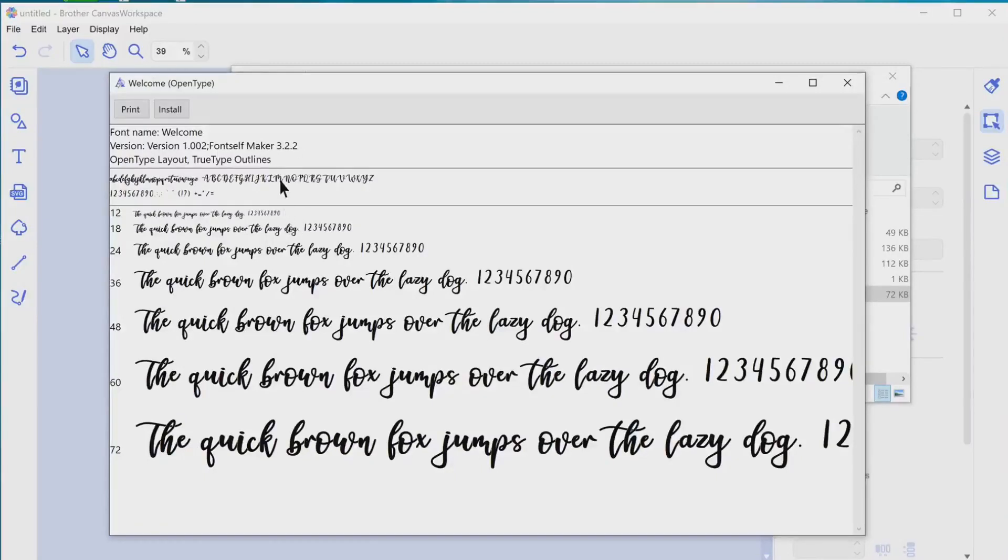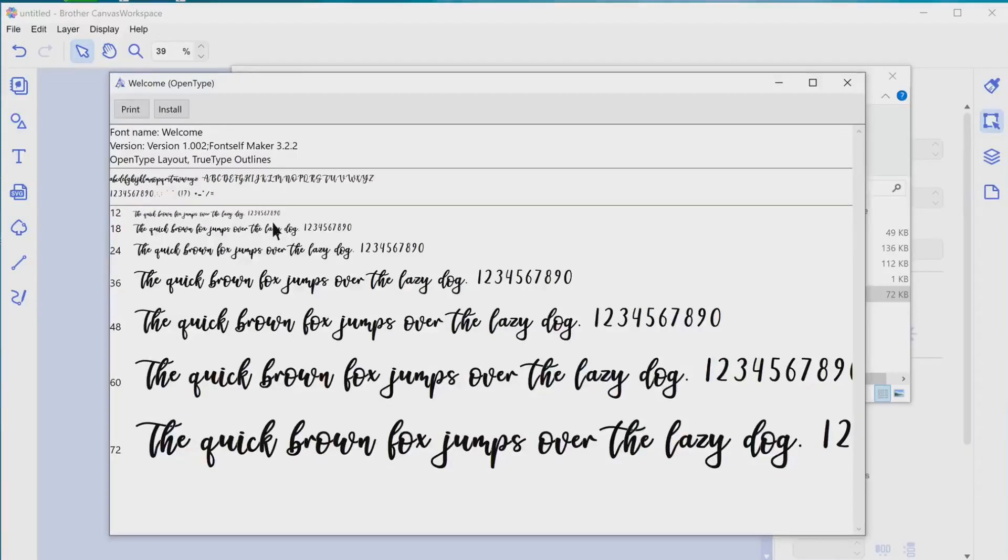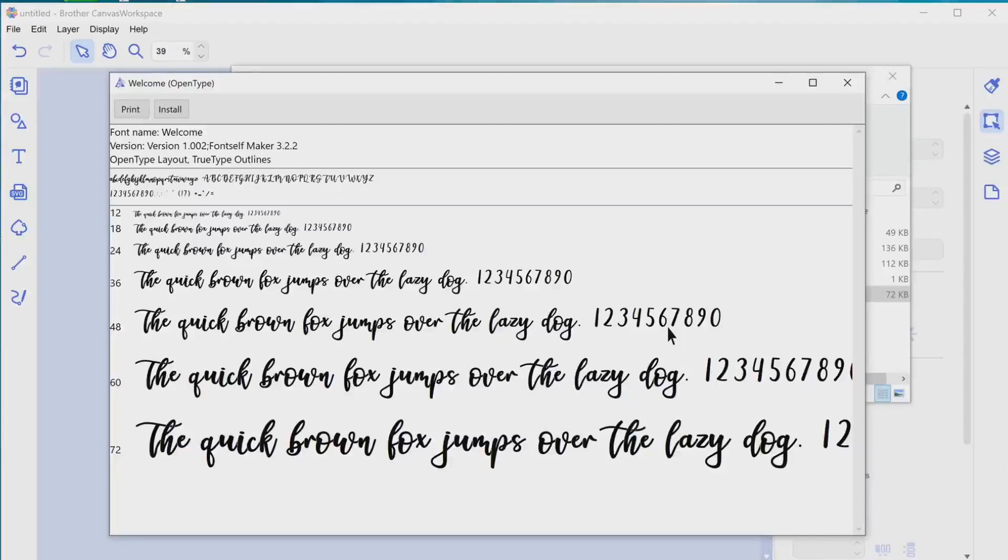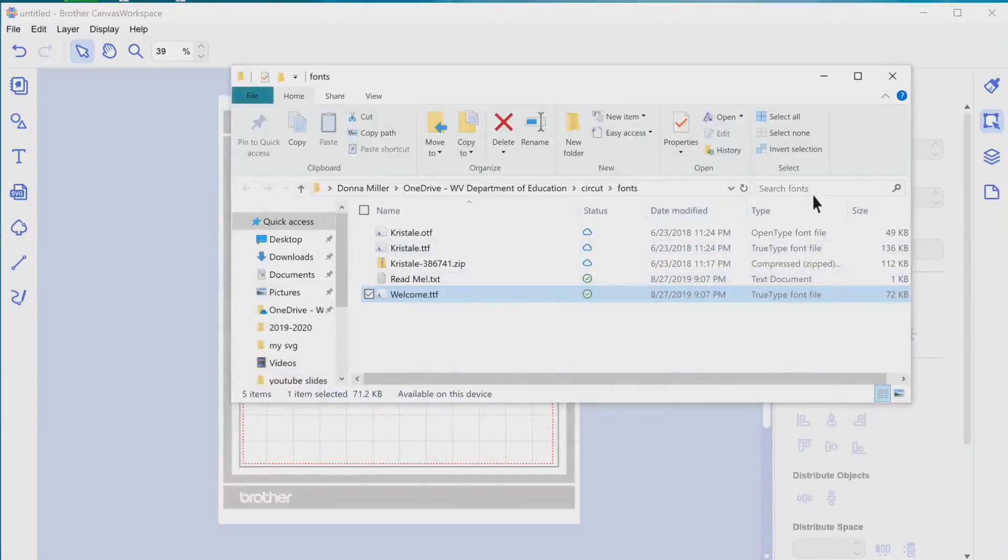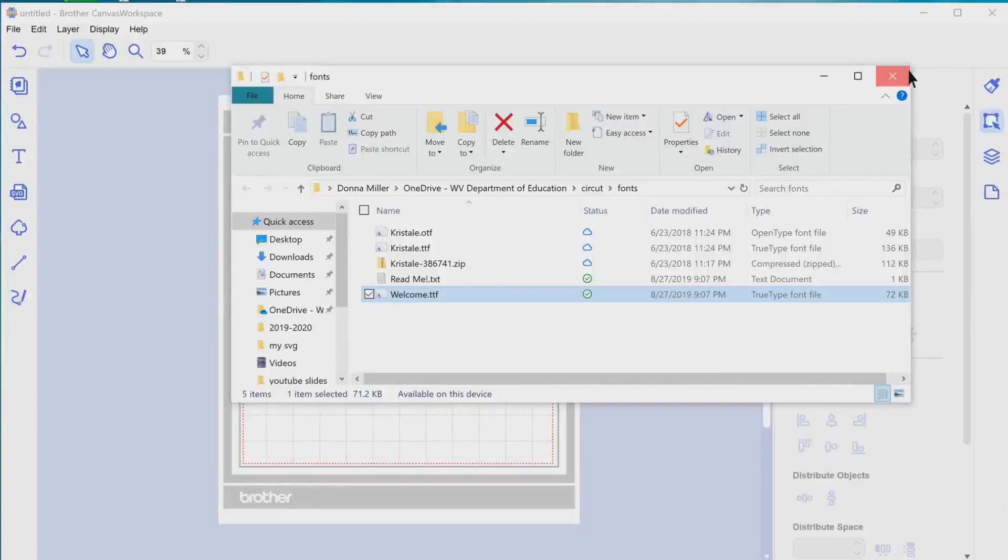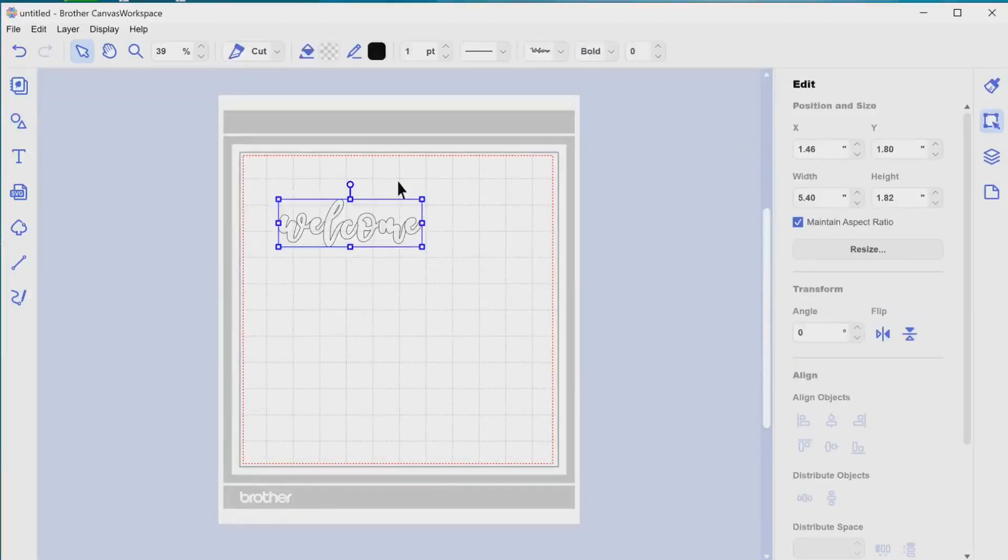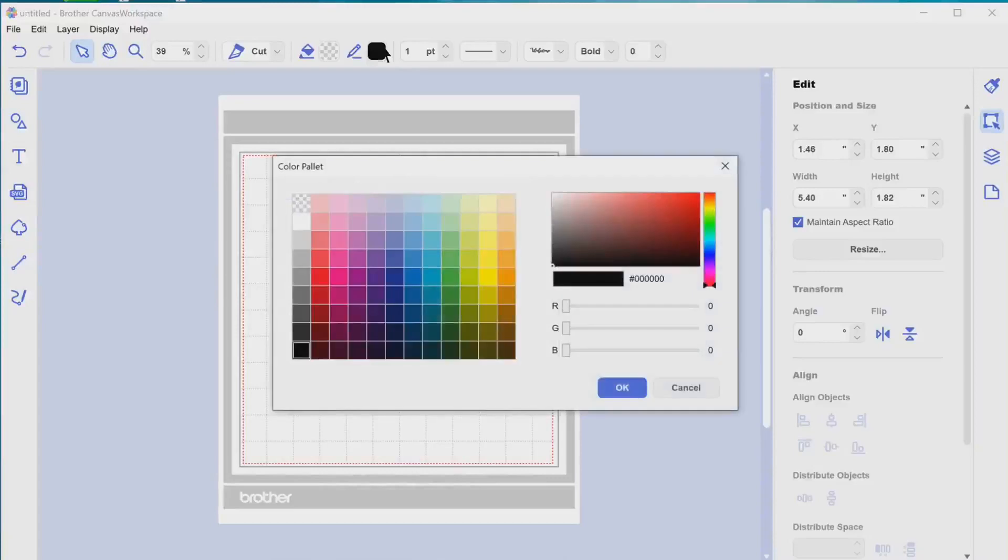As I go back through and open up my welcome type font, you can see all of the characters that are included in your font that you just downloaded. So unfortunately, right now, Brother Scan and Cut Canvas does not offer the extra characters, but hopefully in the future, maybe that would be an update that they can look at.